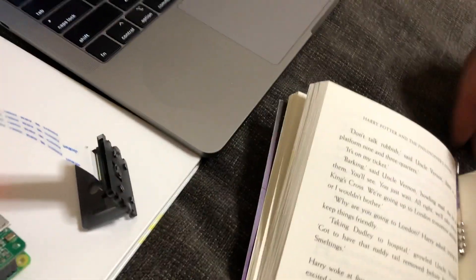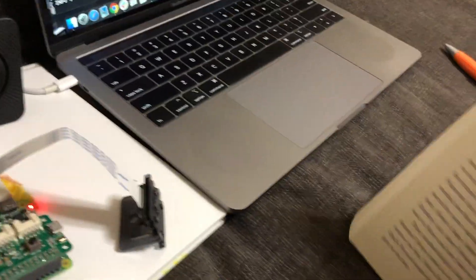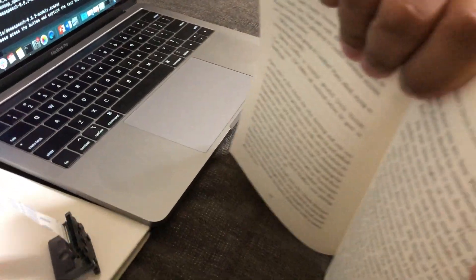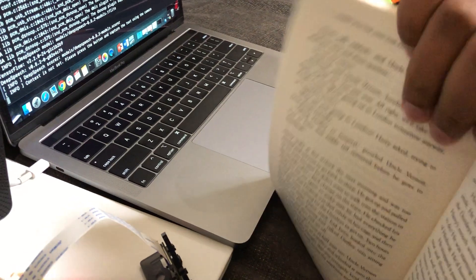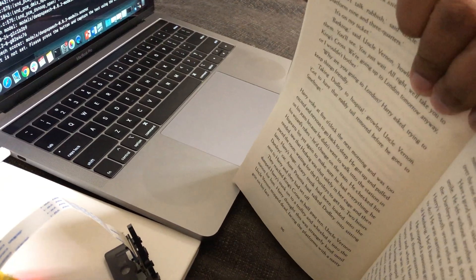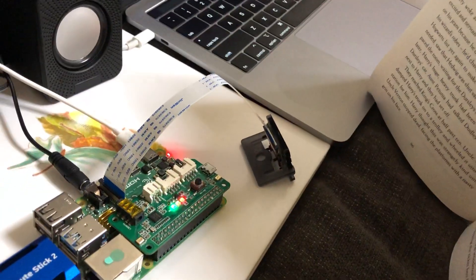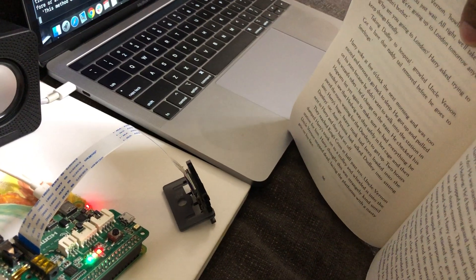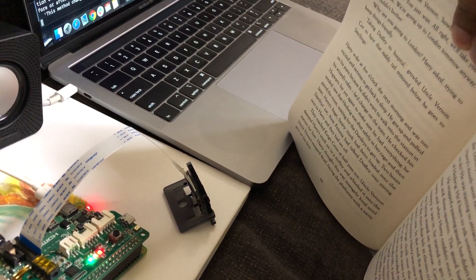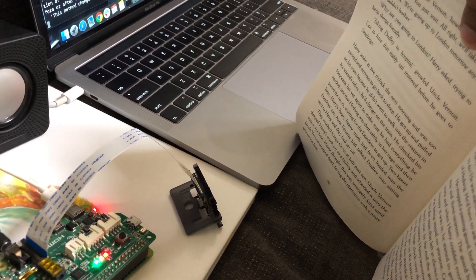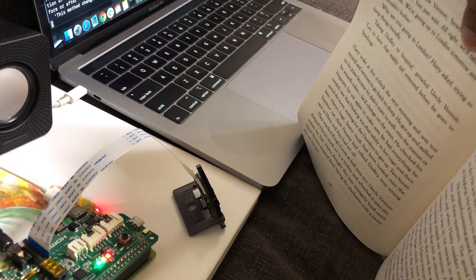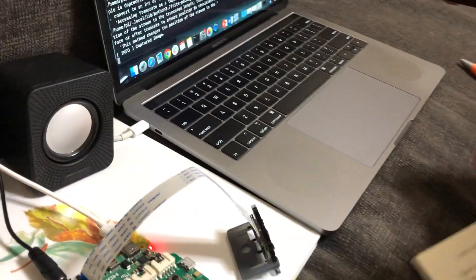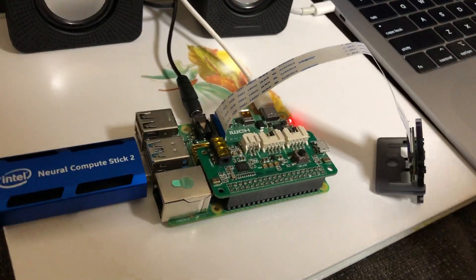So let's do the capturing first. First show this page to the Raspberry Pi camera, align properly and click on the capture button and wait for five seconds until it finishes. So the text is actually captured.